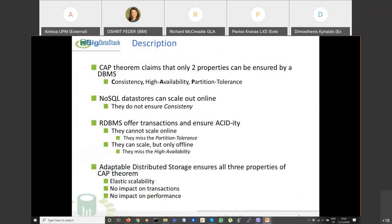What distributed storage is about — the CAP theorem claims that only two properties can be ensured in database management systems. CAP theory concerns consistency, high availability, and partition tolerance. NoSQL data stores can scale out online, but they do not ensure consistency as they don't force transactions, so they lack the C property.